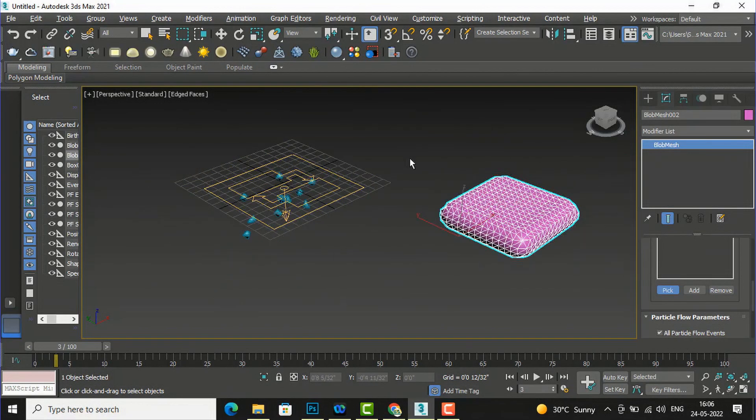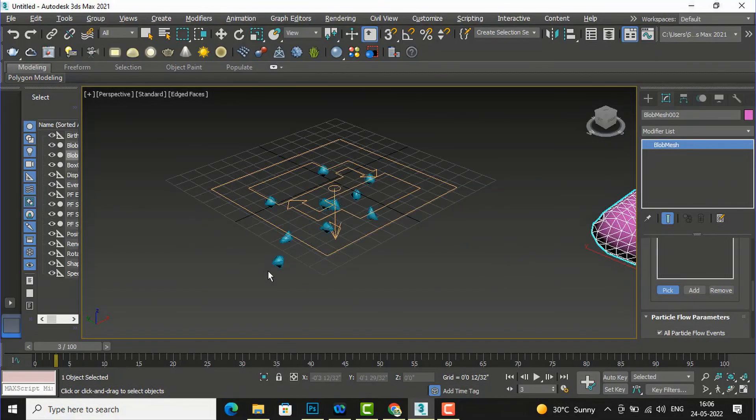This was the tutorial about blob mesh in 3ds Max. In the next video tutorial I will come with some more interesting topics. Please like, share, and subscribe to my channel — bye!